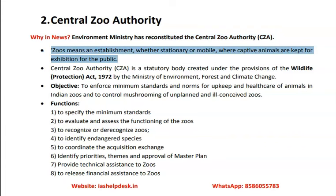Biodiversity conservation is done by two methods: in-situ and ex-situ. In-situ conservation keeps animals in their natural locations such as wildlife sanctuaries and national parks. Ex-situ conservation places them in gene banks, zoos, or other areas where they are protected externally.